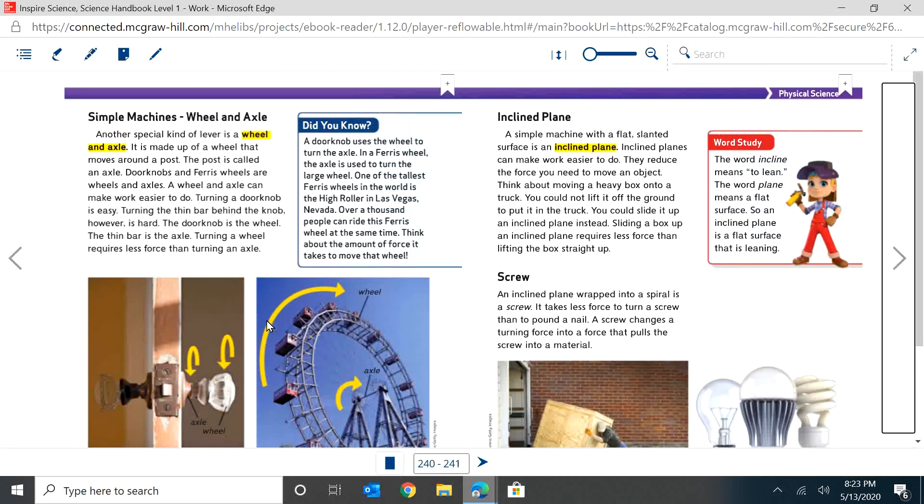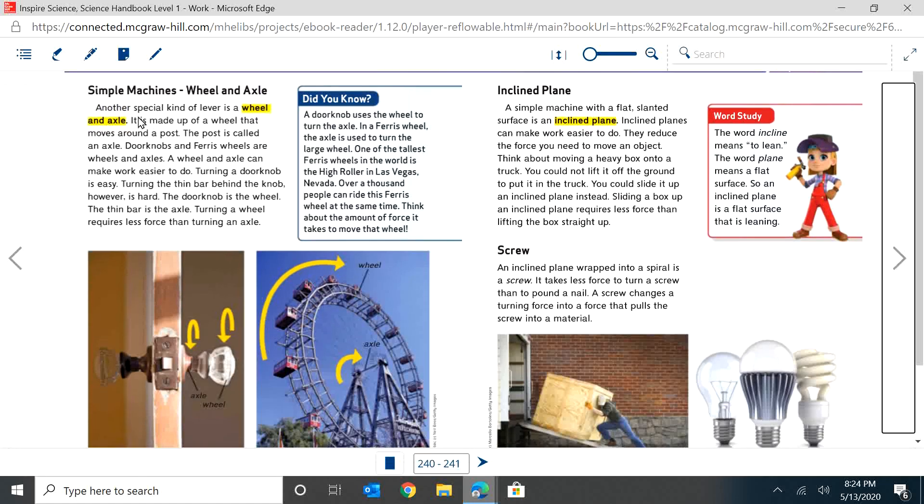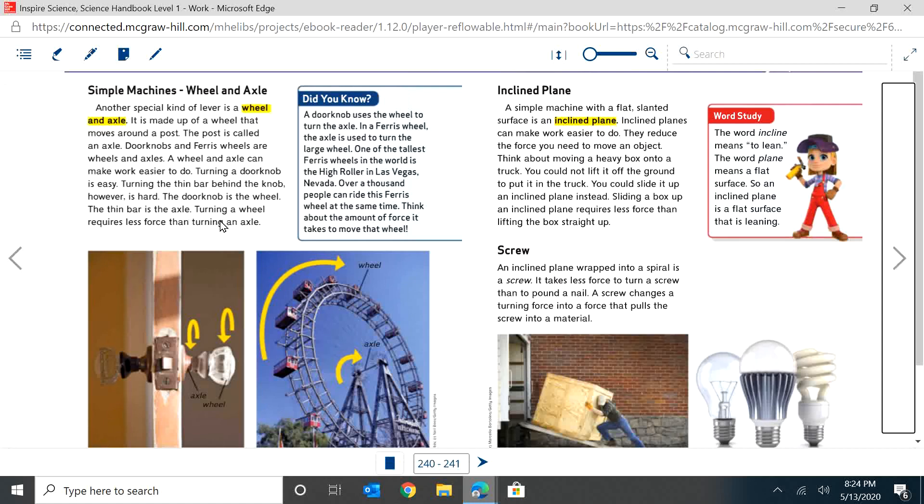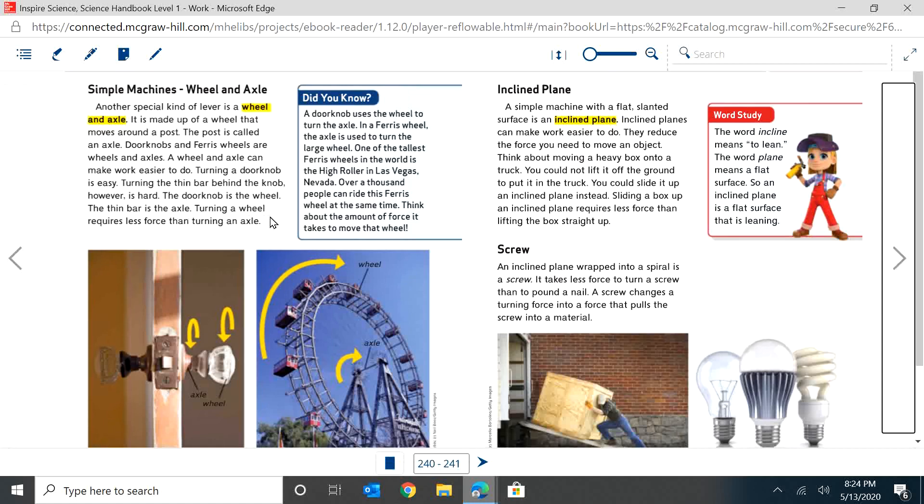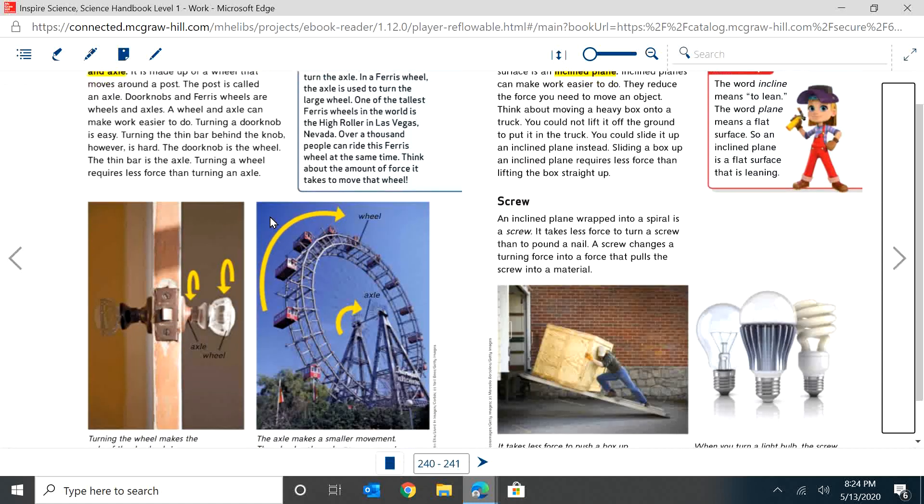The next simple machine is a wheel and axle. Another special kind of lever is a wheel and axle. It's made up of a wheel that moves around a post. The post is called an axle. Doorknobs and ferris wheels are wheels and axles. A wheel and axle can make work easier to do. Turning a doorknob is easy. Turning the thin bar behind the knob, however, is hard. The doorknob is a wheel and the thin bar is the axle. Turning a wheel requires less force than turning an axle.